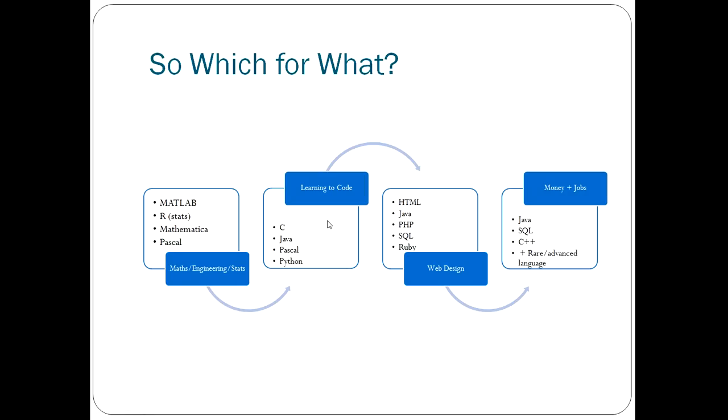Let's say you're just wanting to learn to code just for the sake of learning to code, just an interest maybe. Then these are the languages I would suggest. You've got things like C, Java, Pascal, and Python. C and Java are the big programming languages. They're the most known programming languages and often the most used.